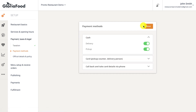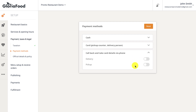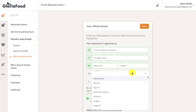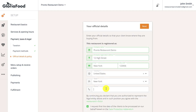In the payment method screen, you can enable or disable various payment methods entirely or for specific services. The official details and policy section is where you can list the official details of your restaurant, like the ones on your company registration certificate.